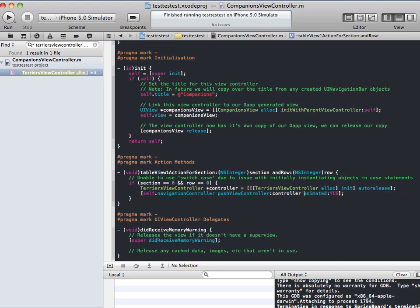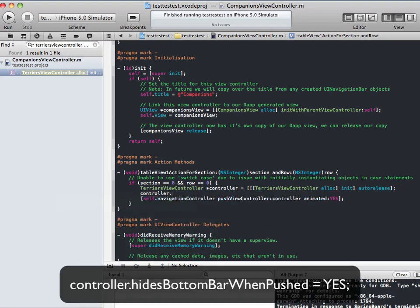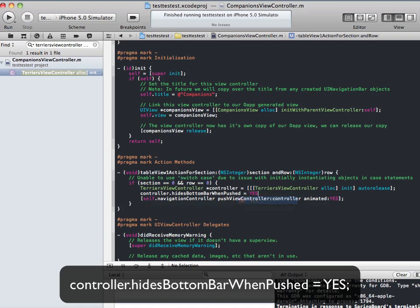This is where we do it. So just before we push it, we just want to enter in a new line. We're going to type in controller dot hides bottom bar when pushed equals yes. Just type in yes in all caps. And that's it.